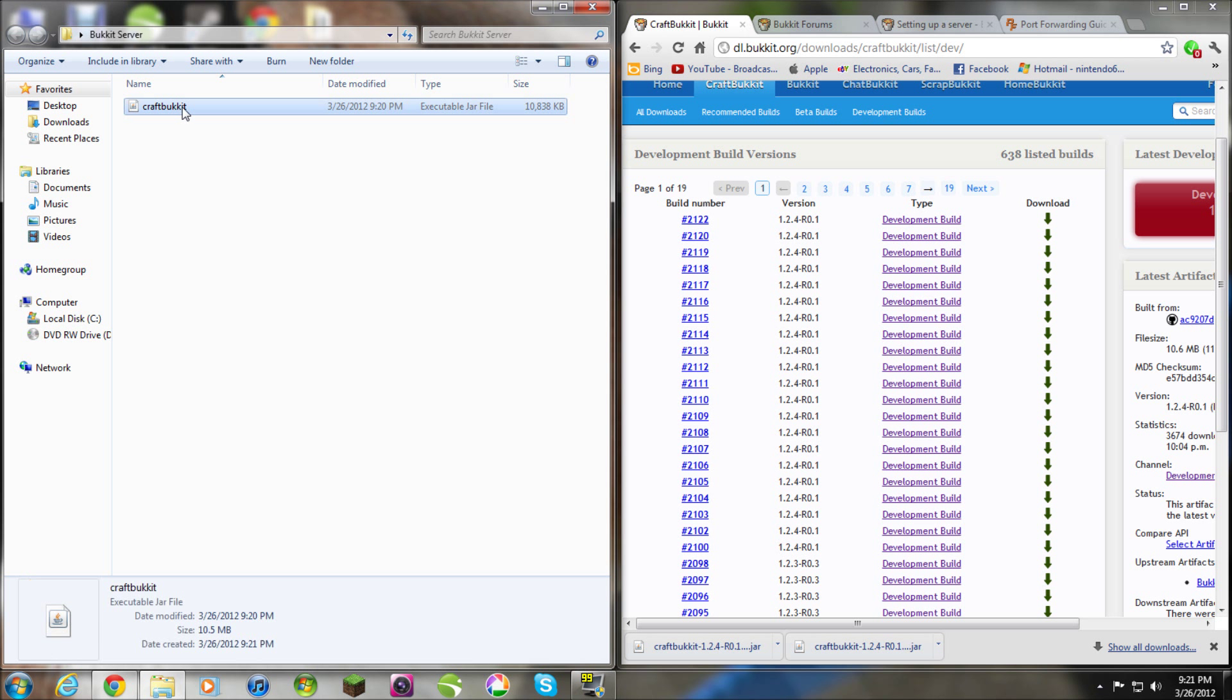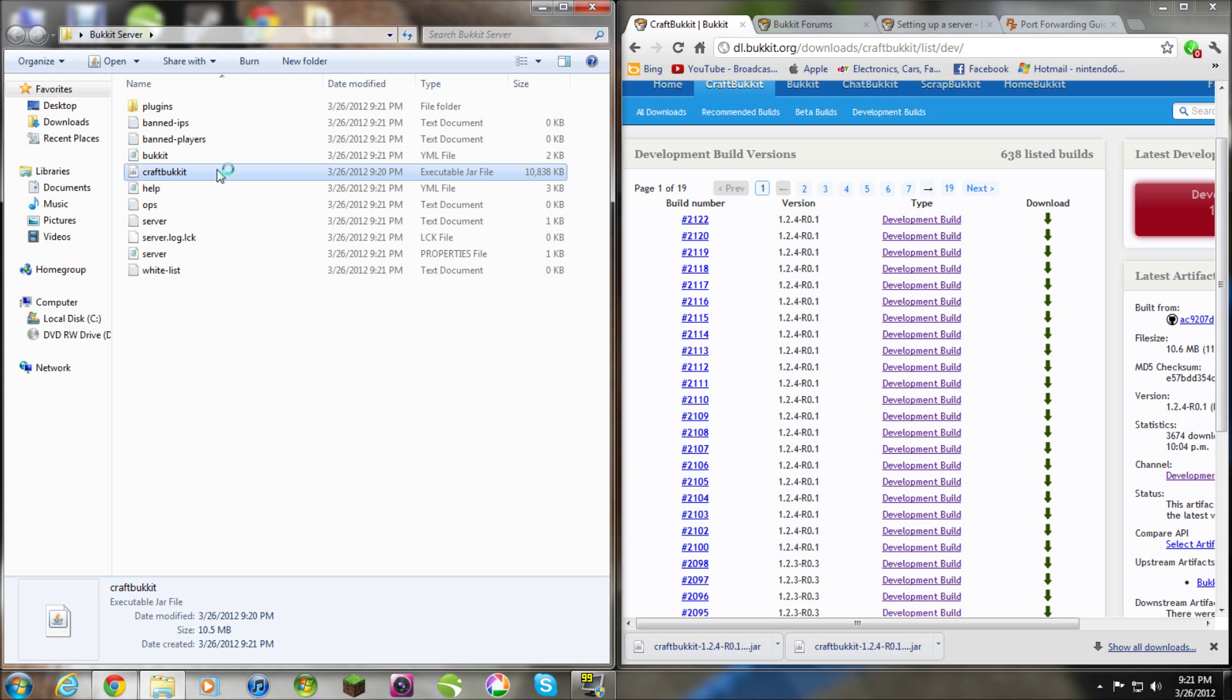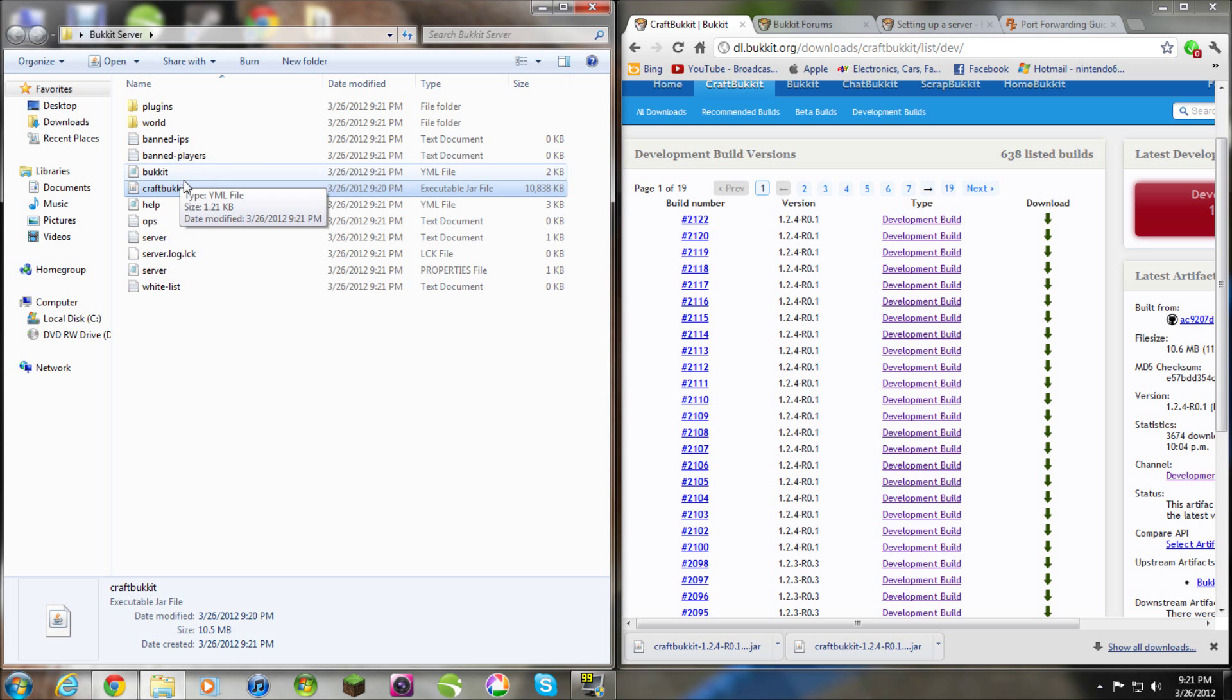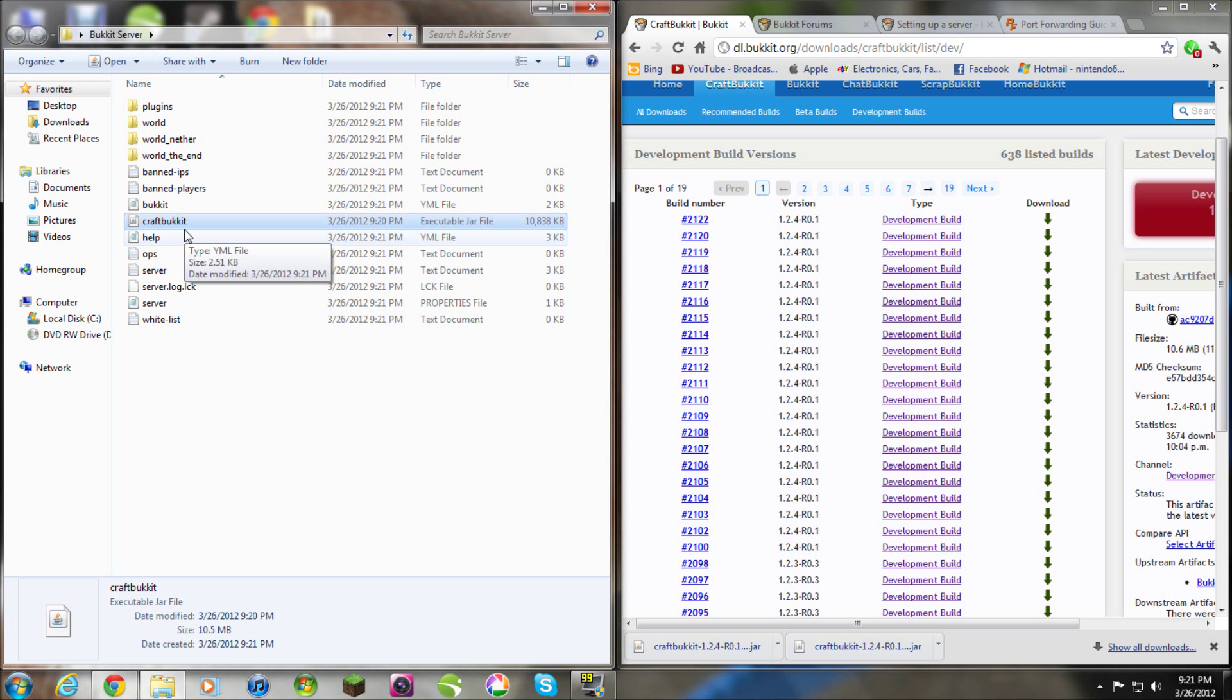Then you click on it and it loads a bunch of files. So, if you click on it and it doesn't work, you rename it to CraftBukkit.jar. That's how you do it.